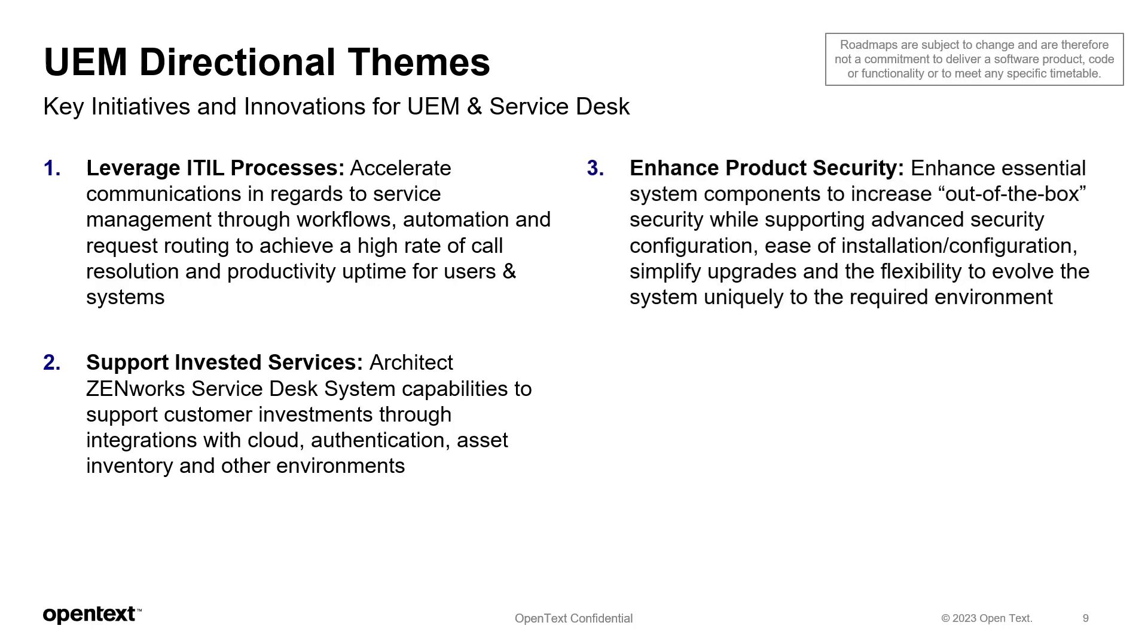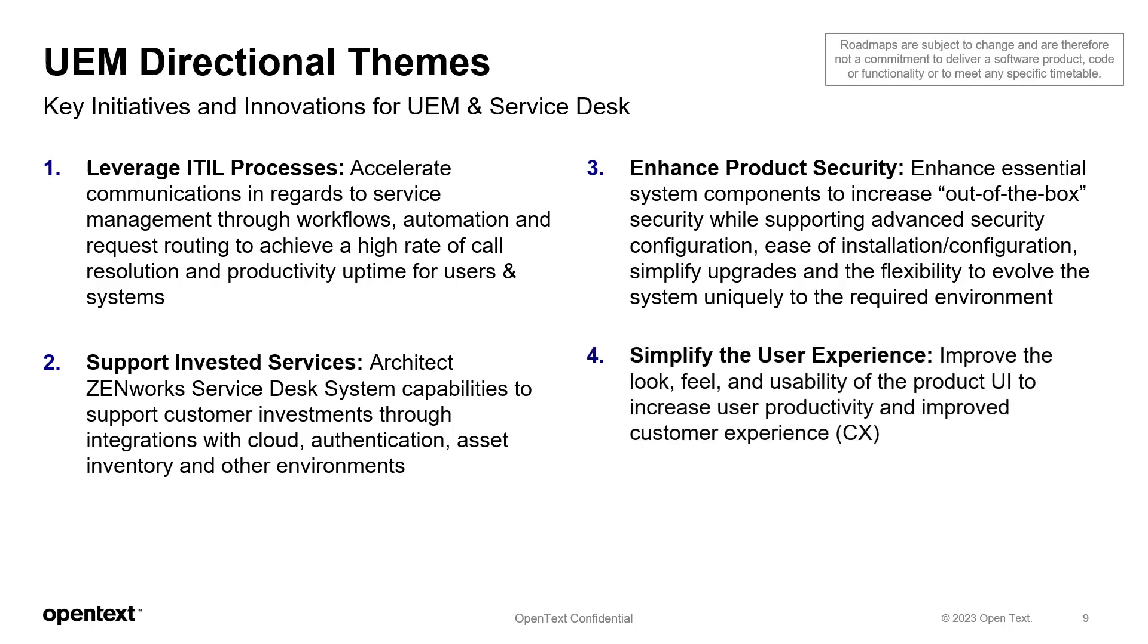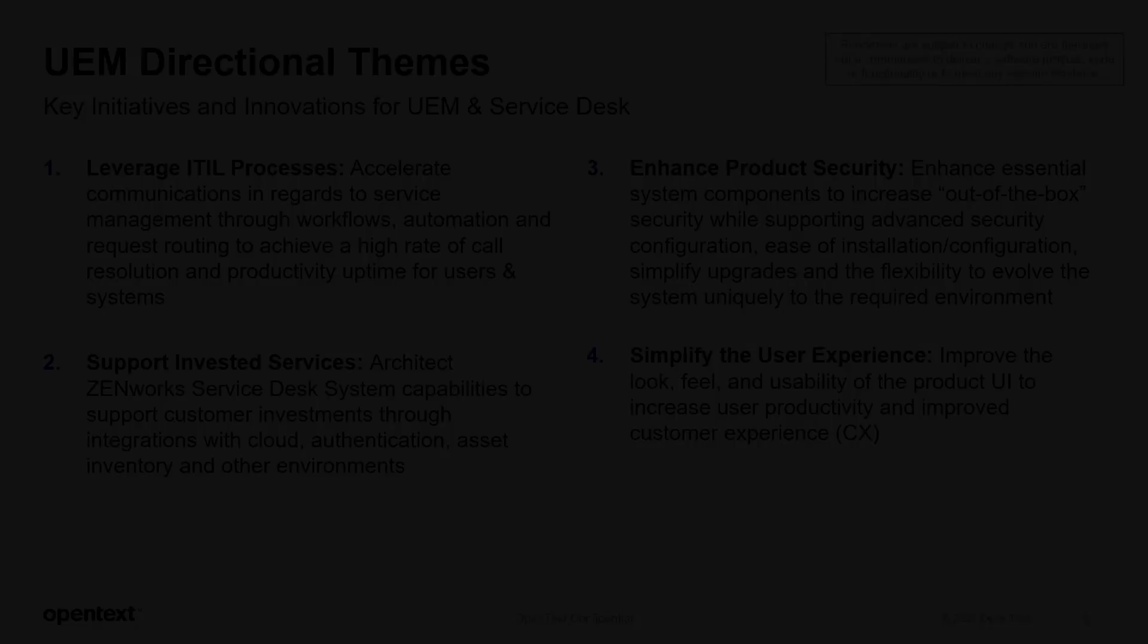Enhance essential systems components to increase out-of-box security while supporting advanced security configuration. Ease of installation and configuration, simplify upgrades and the flexibility to evolve the system uniquely to the required environment. And simplify the user experience. Improve the look, feel, and usability of the product UI to increase user productivity and improve customer experience through self-help and other means that are built into ZenWorks Service Desk.